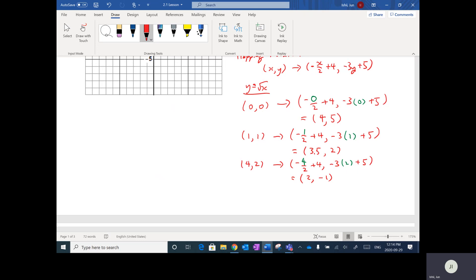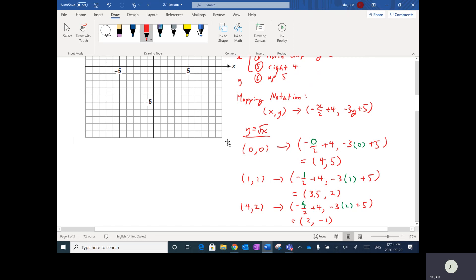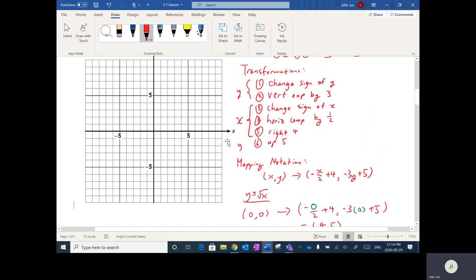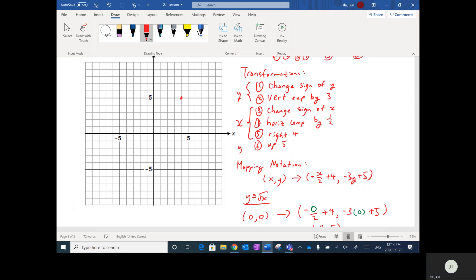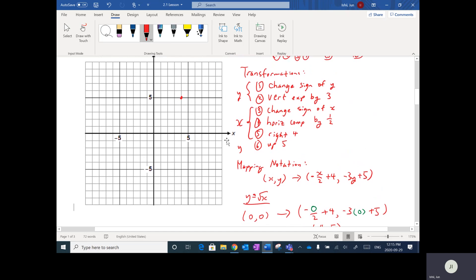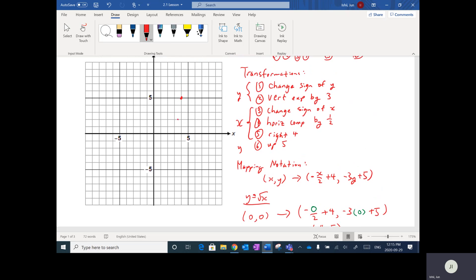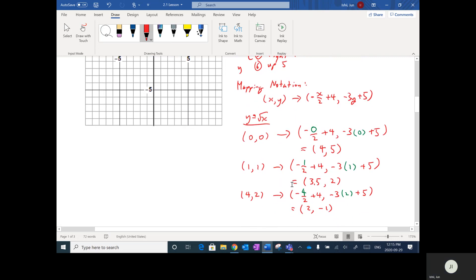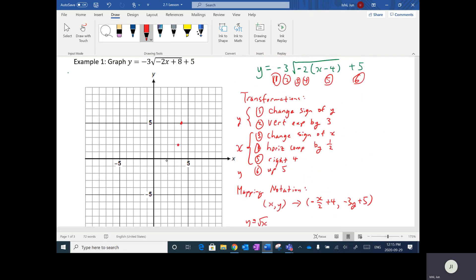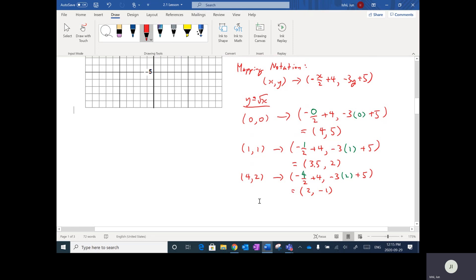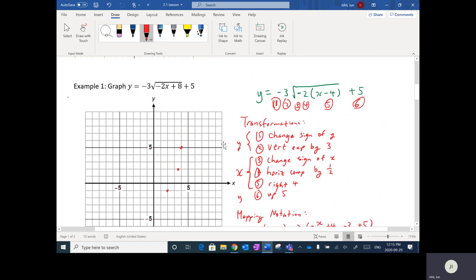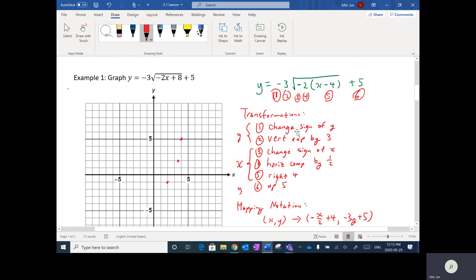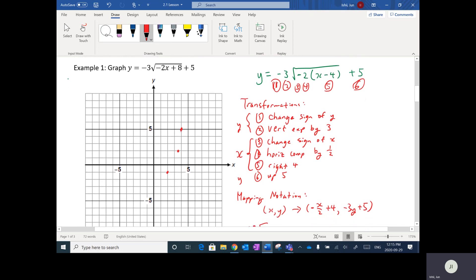These three points — (4,5), (3.5,2), and (2,-1) — are now on the transformed function. I'll plot them: (4,5) is my new endpoint, (3.5,2) is right here, and (2,-1) is right there. Generally three points is enough to get a general idea of how the curve looks. If I connect them up, the graph looks something like this.